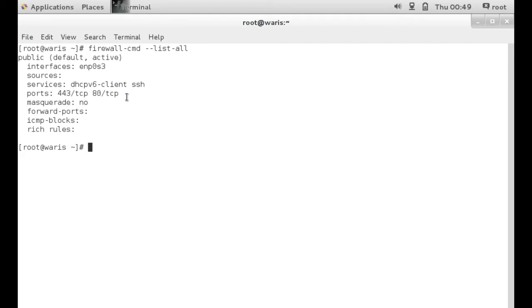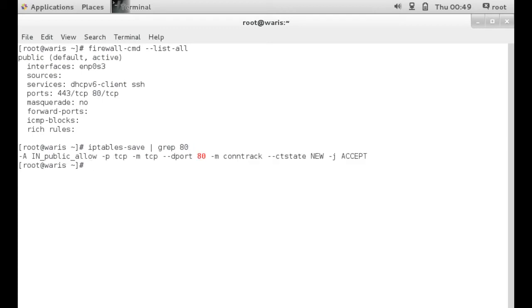The next one is you could do iptables-save. Then you want to grep for that port number. In this case 80, and it's telling us that port 80 is accepting traffic. Again, 443 as well.